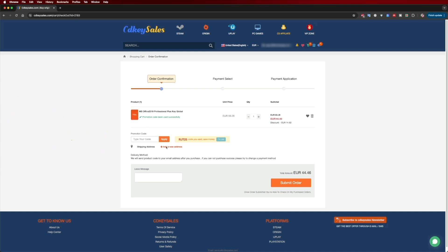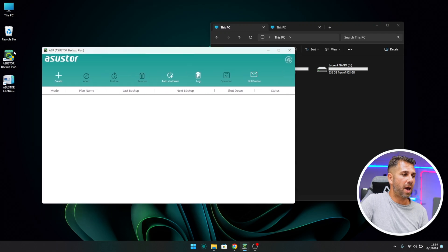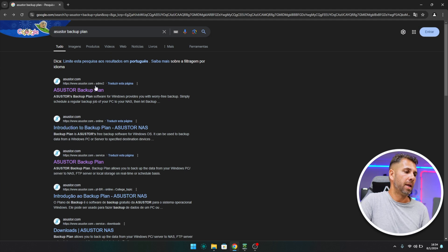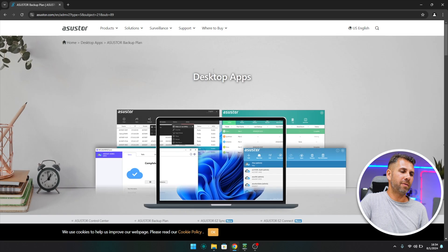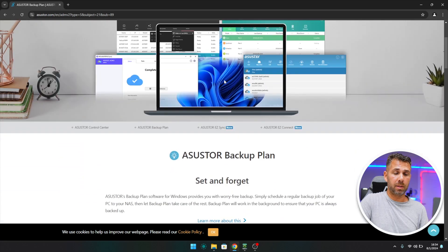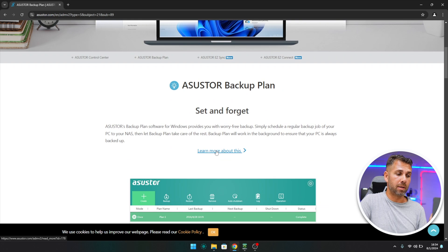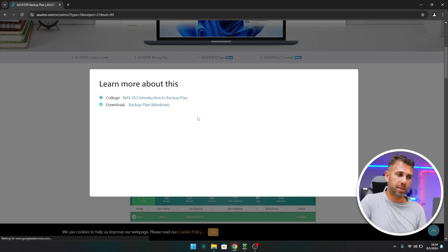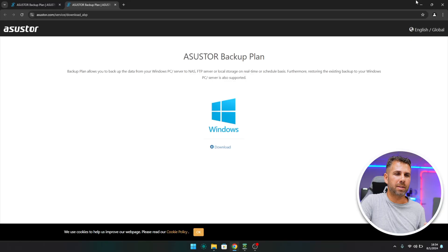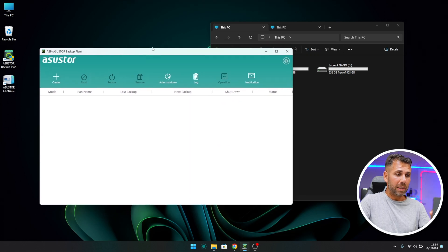Here we are on our desktop. We already have ASUSTOR Backup Plan installed, which is completely free. If you haven't installed it already, let me show you how. Just go to your browser, search for ASUSTOR Backup Plan, and the first page will have access to the desktop apps. We just want the ASUSTOR Backup Plan, so let's learn more about this, then Backup Plan for Windows, and download. Just install normally as you would with any other software and you're ready to start using it, completely free.